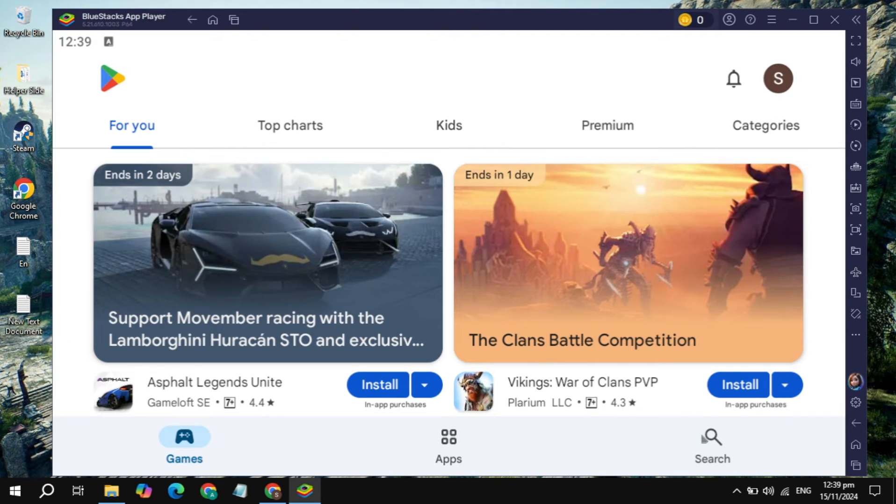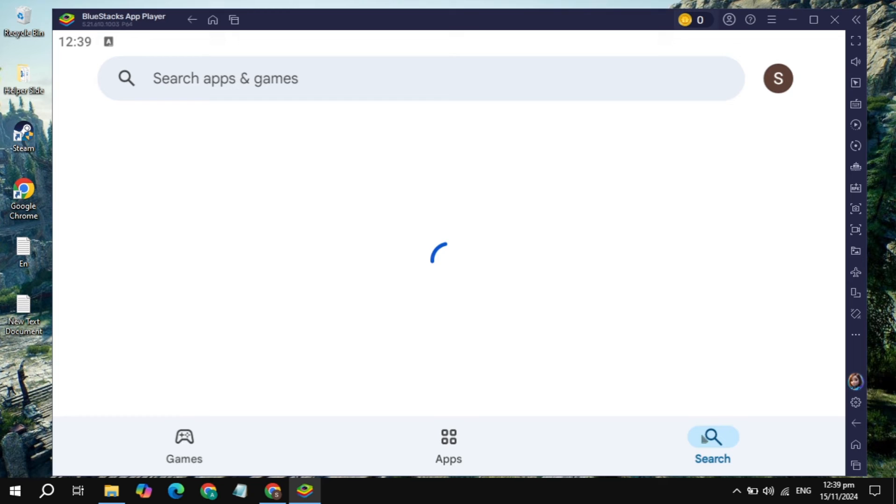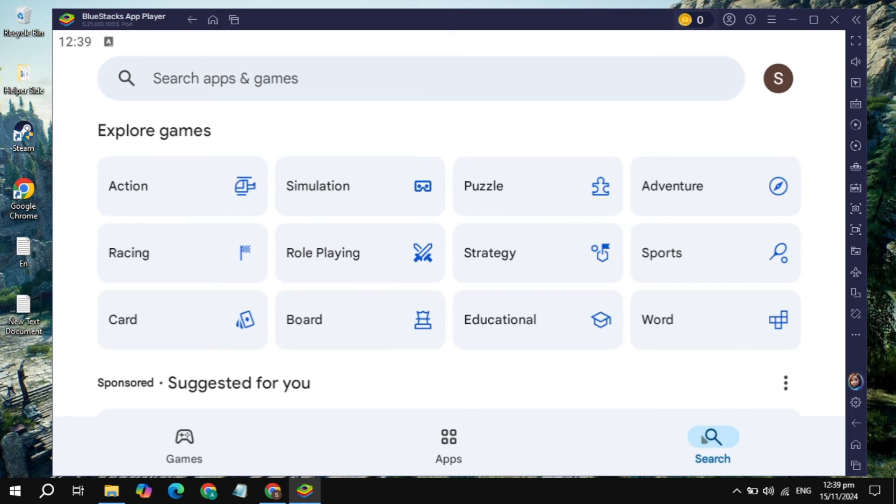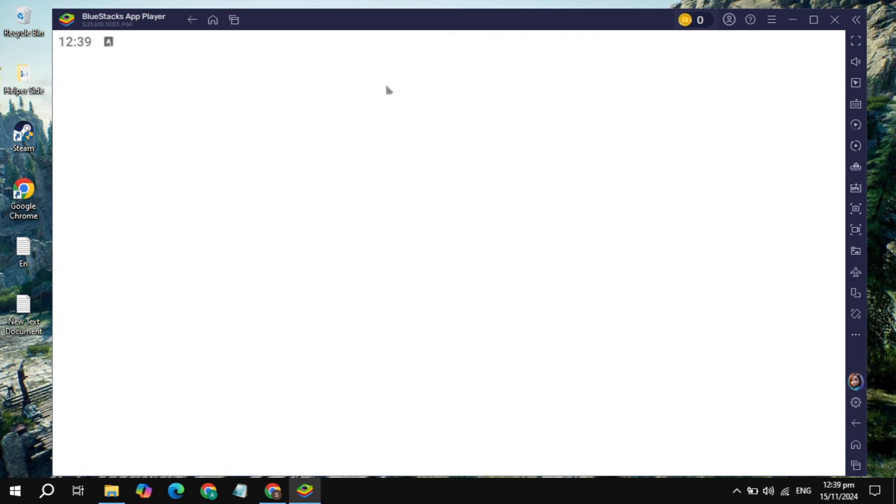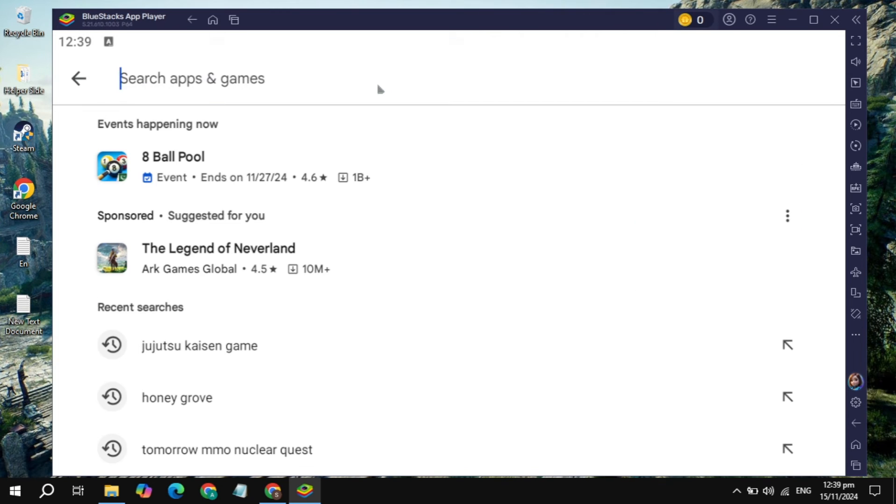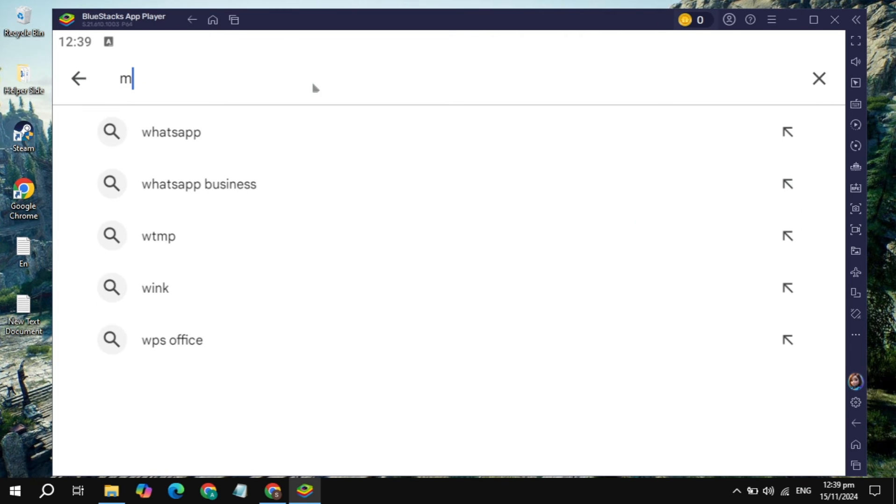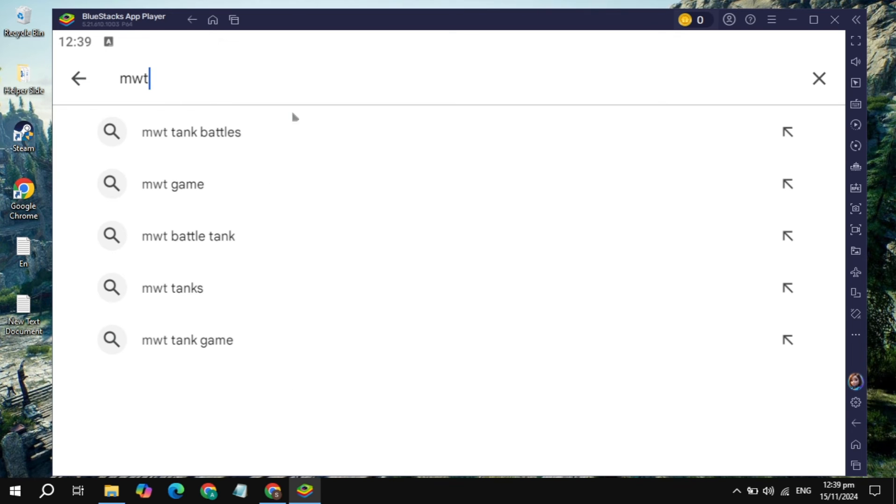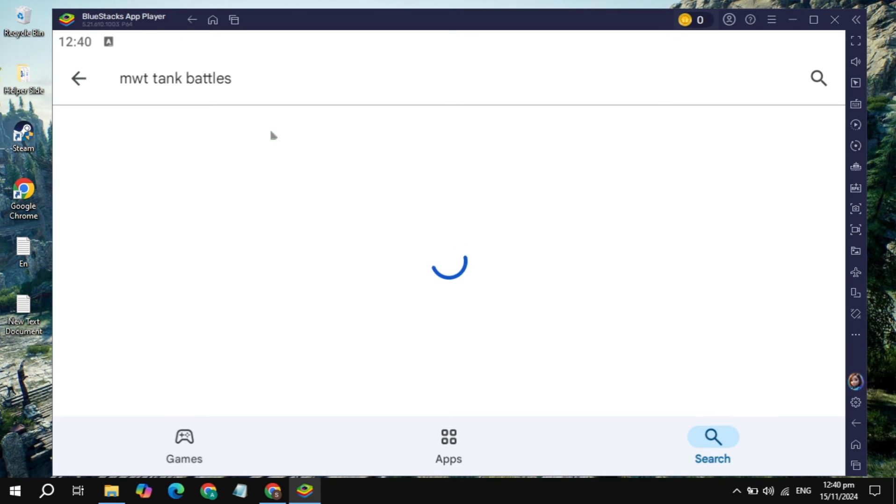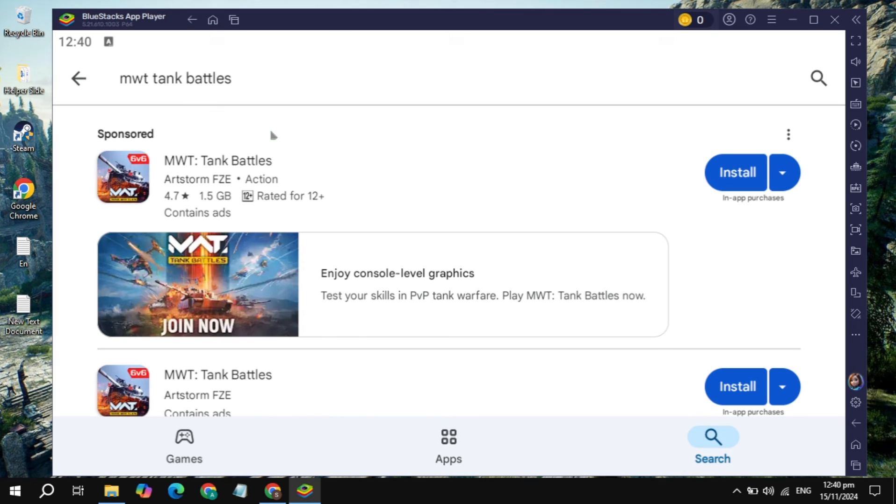Then just click on the search box and click on search apps and games. Just type here the game, which is MWT Tank Battles. Now open up this game, just hit enter and this will appear on the top.